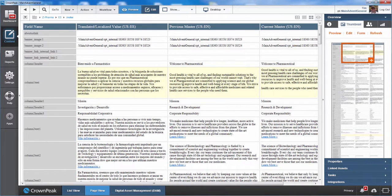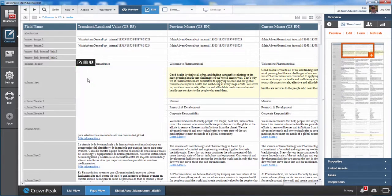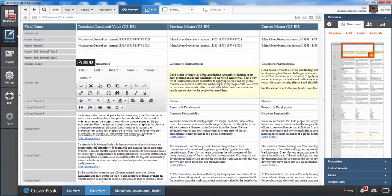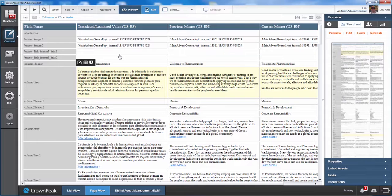The user doing the translation can easily edit this screen and make all appropriate changes. Localized images and page layouts can be applied. The page can then be deployed to the appropriate local language site.